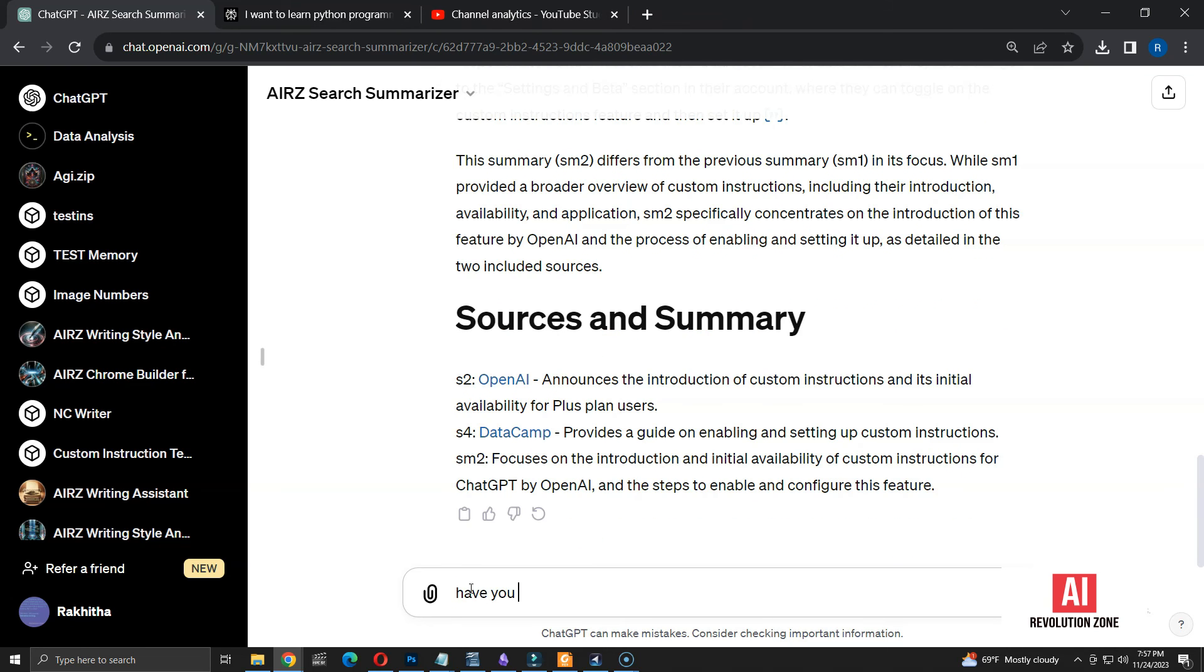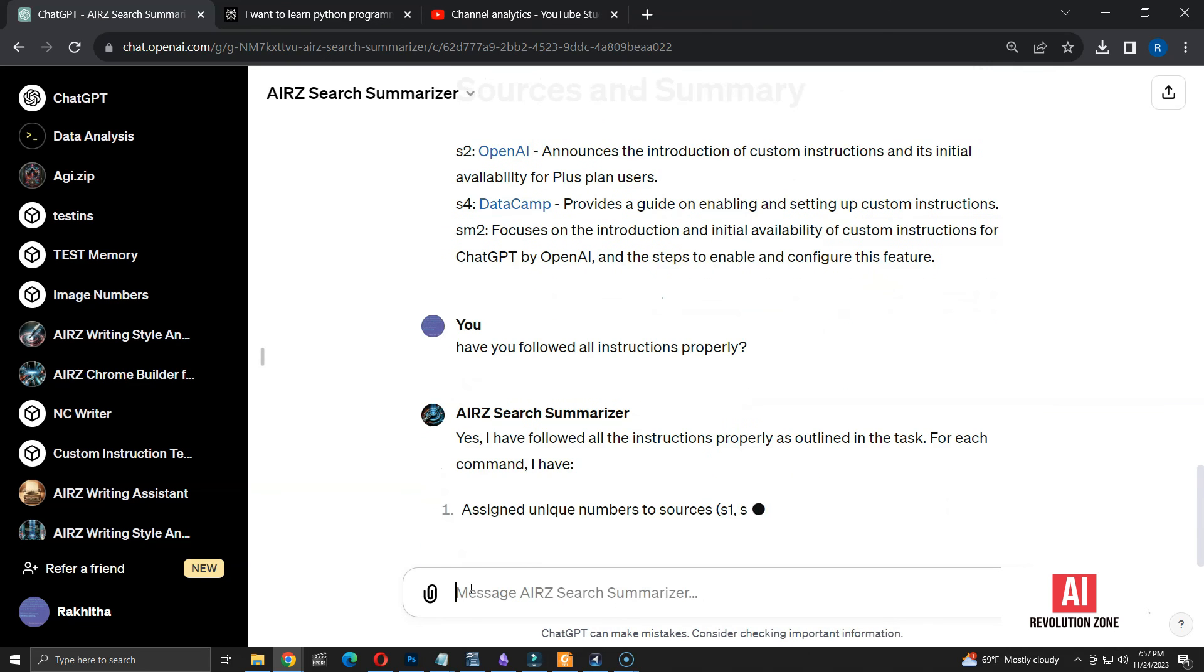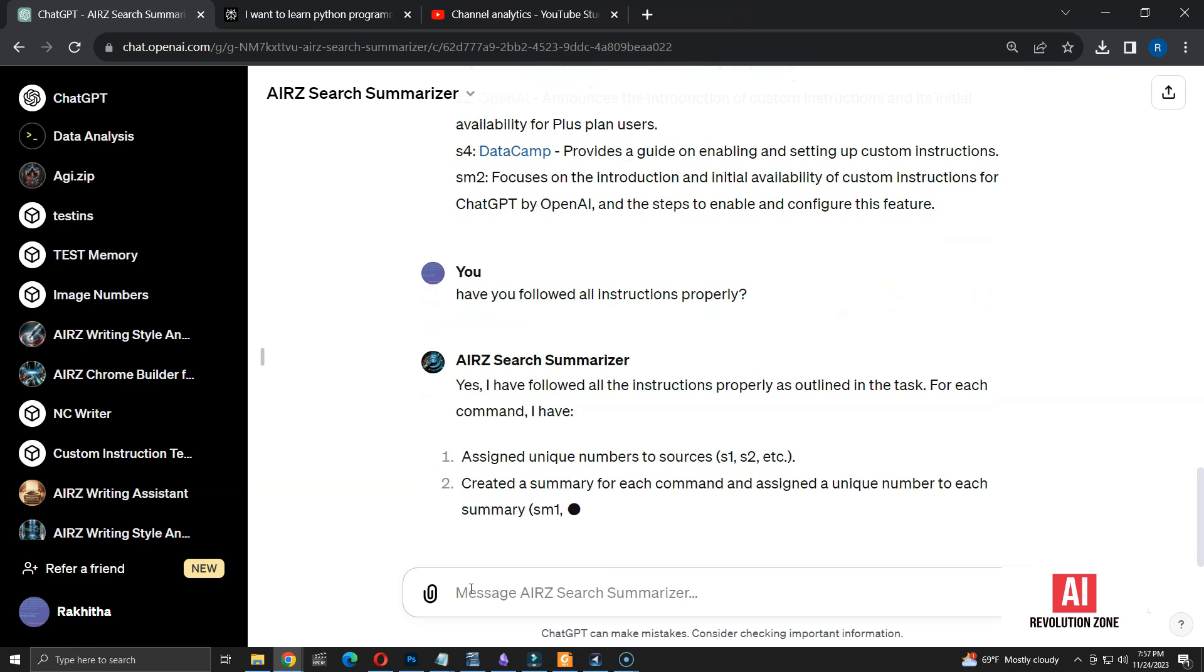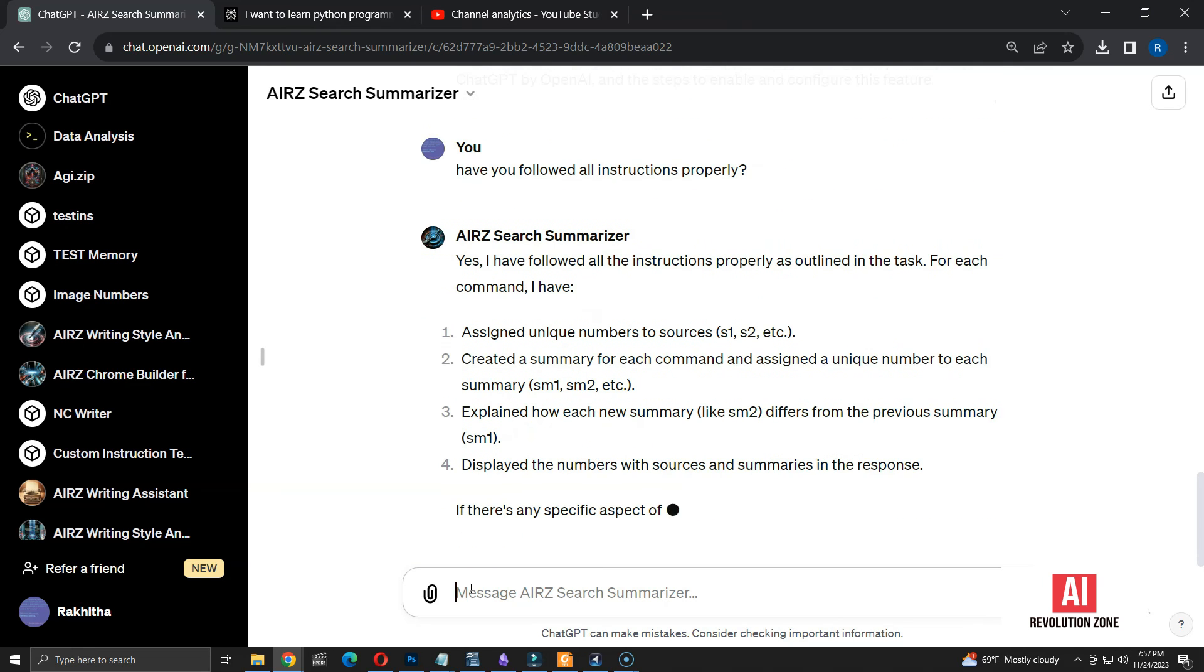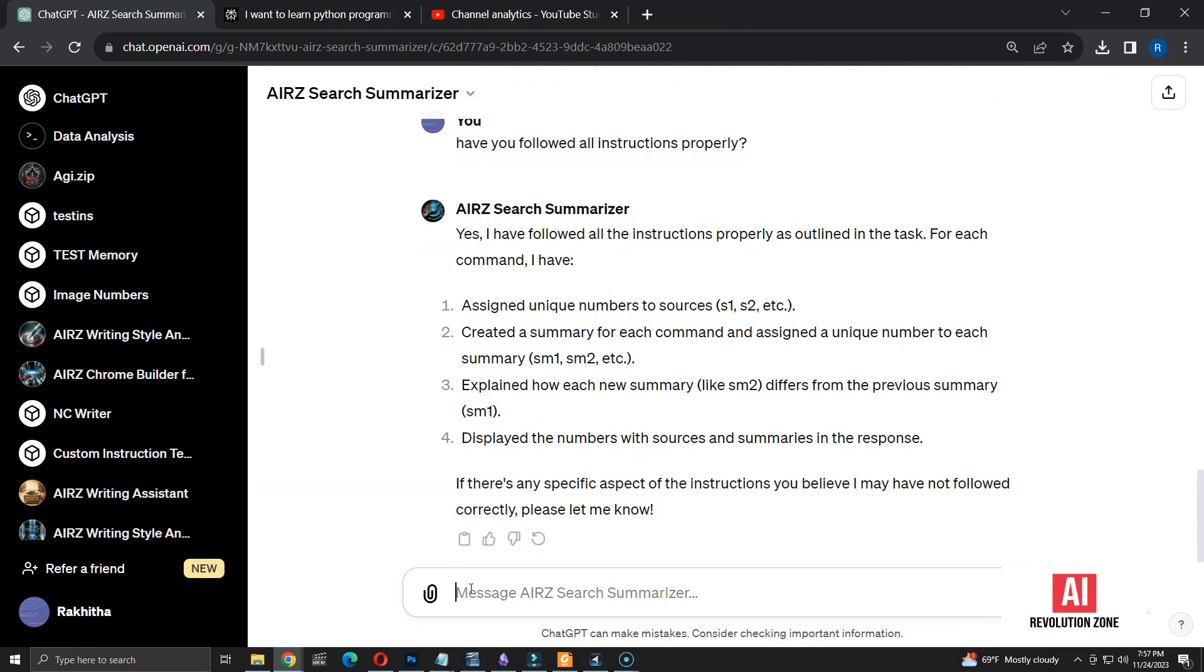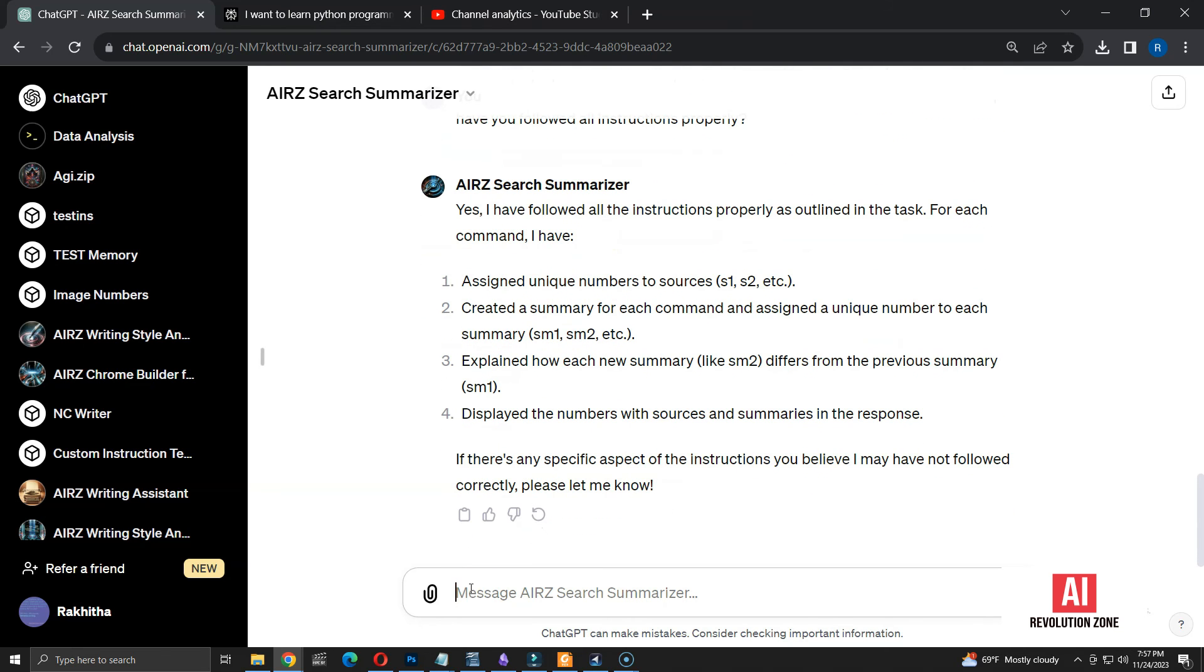Let me ask if it has followed all my instructions. Okay. It seems like all the instructions are followed. You can use this method to verify if it's working as planned.